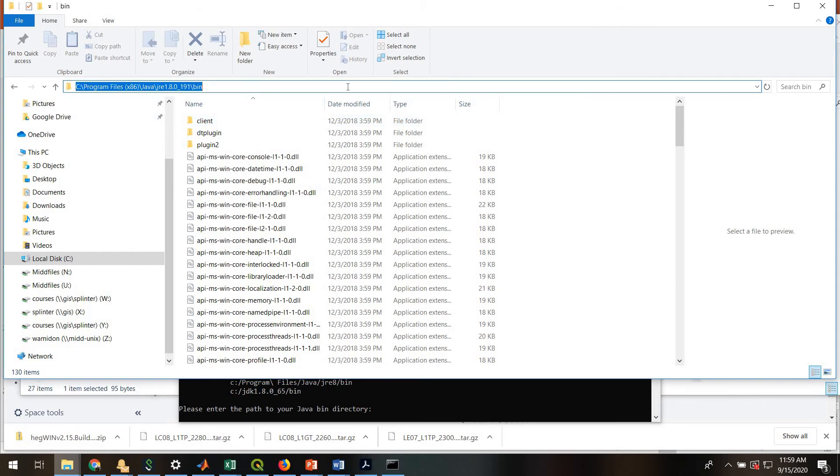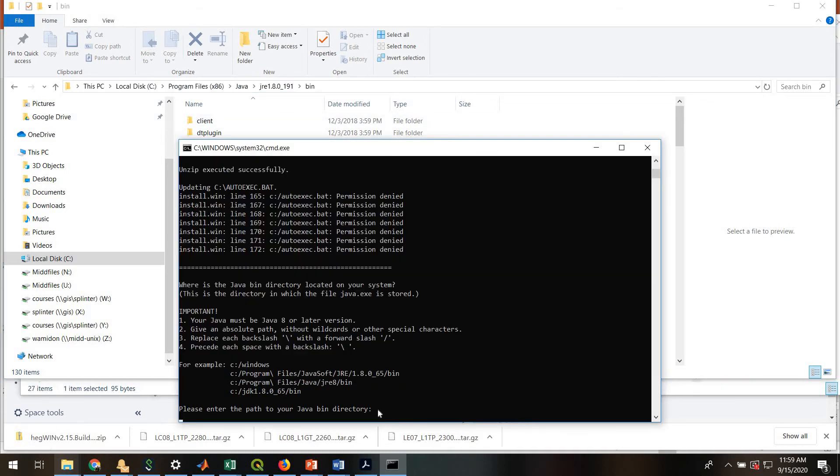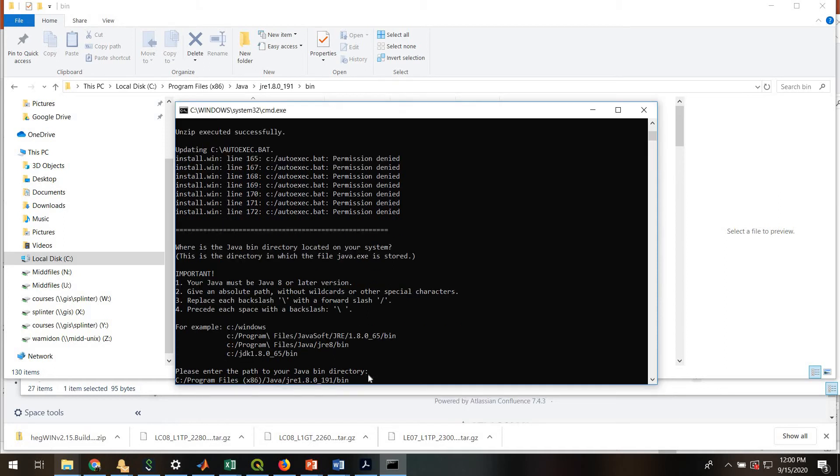And that's what you want, actually, is that address right into the bin folder. So again, what I'm going to do is I'm going to pause while I type that in using front slashes instead of backslashes. Okay. So you can see I've got the path to my Java bin directory here.